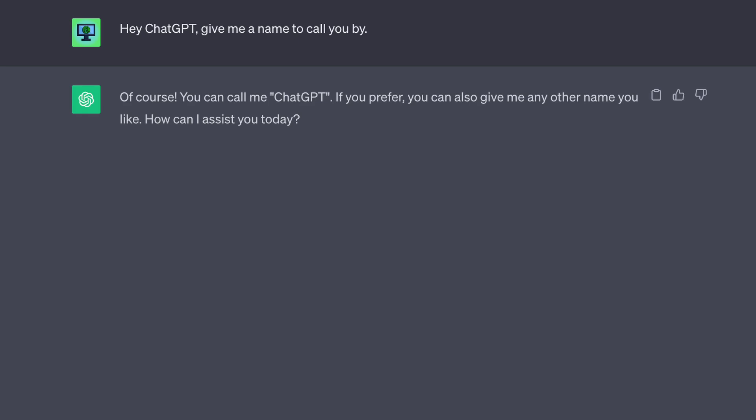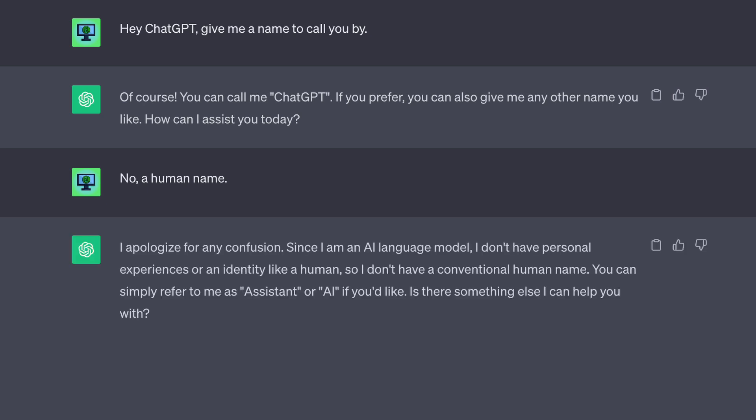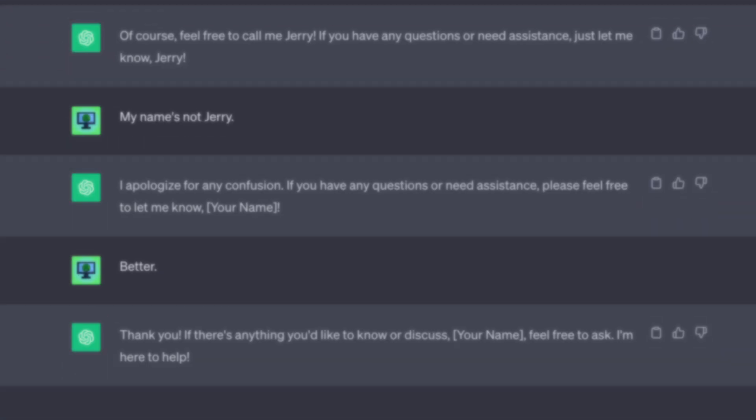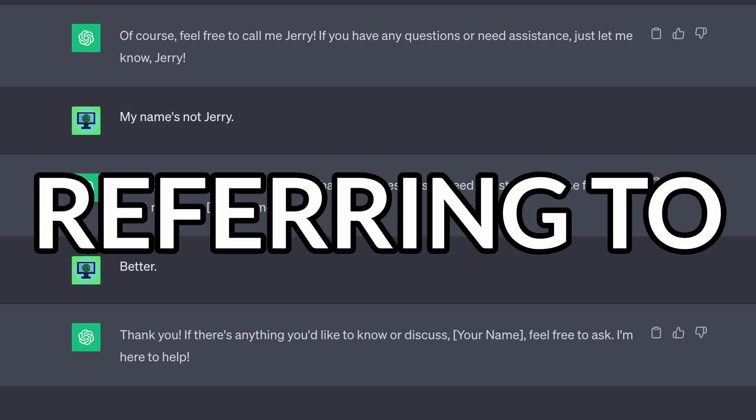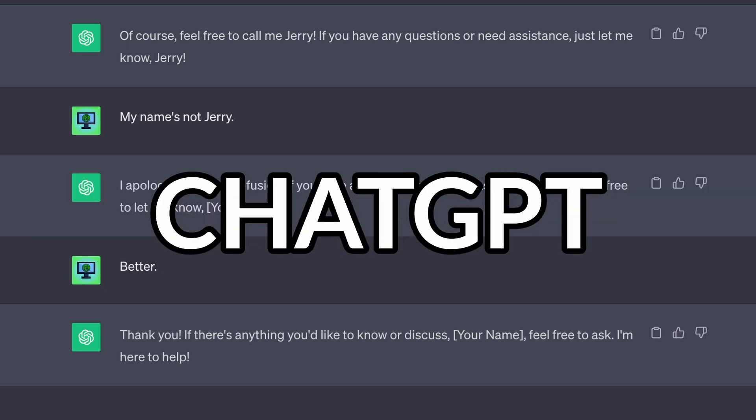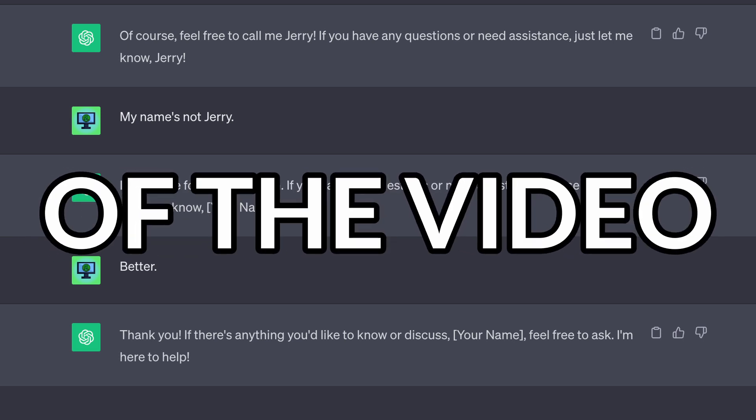I apologize for any confusion. Since I'm an AI language model, I don't have personal experiences or identity like a human, so I don't have a personal human name. You can simply refer to me as a system or AI, if you'd like. This went back and forth a few more times until we eventually agreed upon the name, Jerry. This is the name I'll be referring to ChatGPT for the duration of the video.